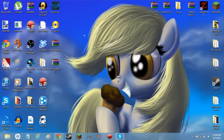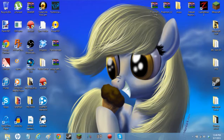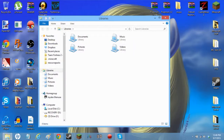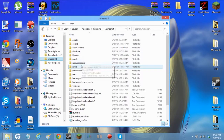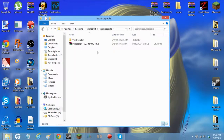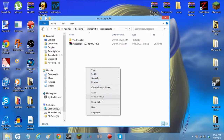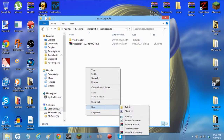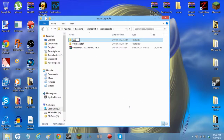The first thing you want to do is go into your Minecraft and find your resource packs folder. I already have one, so I'm just going to create a new folder and call it 'test'.